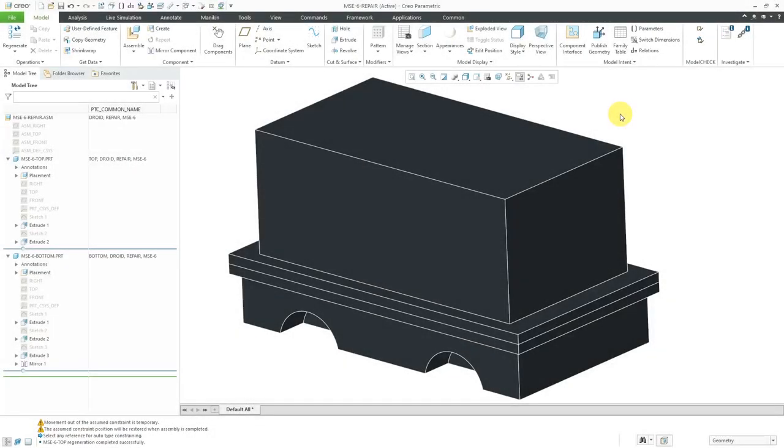In Creo Parametric, you can use the draft feature to add taper to the sides of a model in order to facilitate releasing it from a mold.